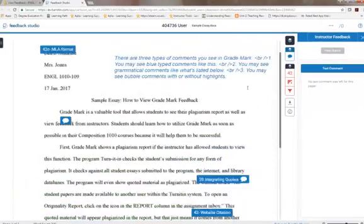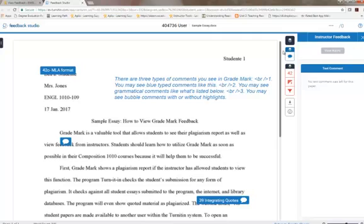It is important that you review this feedback carefully in order to know information about your grade and how you can further improve your writing.